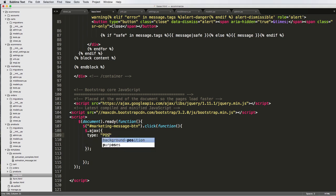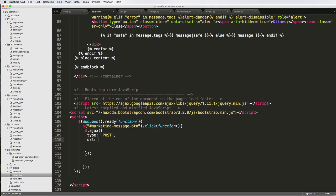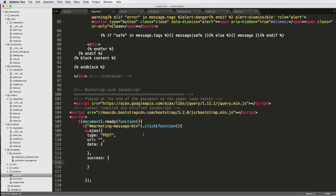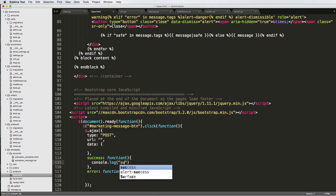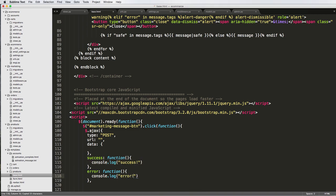What we're going to do is type being 'post', then a URL, then data which is going to be a dictionary with JSON data, and then success being a function, and error also being a function. On a successful send it's going to run the success function; on an unsuccessful send it runs the error function. For now we'll just do console.log('success') and console.log('error'). For the data, we'll say dismiss_marketing being true — and it's lowercase in jQuery.